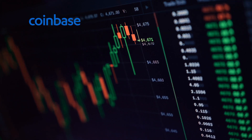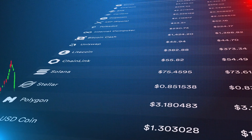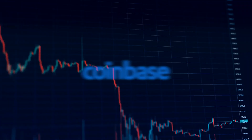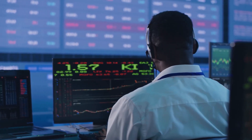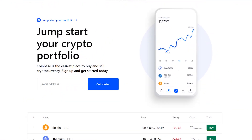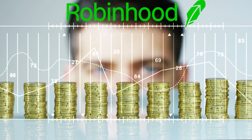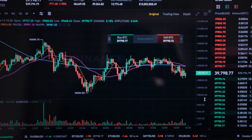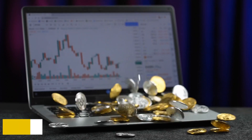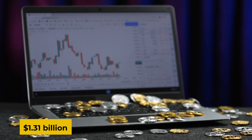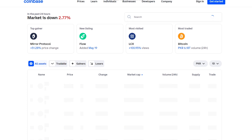Coinbase is a cryptocurrency exchange that lets customers buy, sell, and store over 100 different digital currencies. Coinbase is oriented toward beginners, but Coinbase Pro — the premium service — is for experienced traders who trade in large volumes and want more trading alternatives. In the third quarter of 2021, the company's expected revenue was $1.31 billion. Coinbase may currently be found in over 100 countries, and the platform is really simple to use.